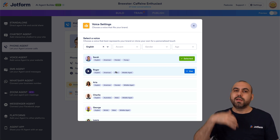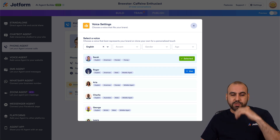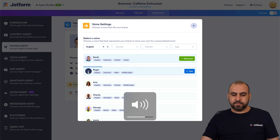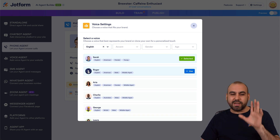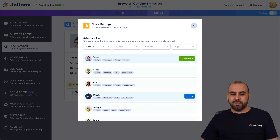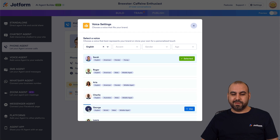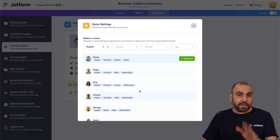You get to test these voices before you implement them. For example, let me test out Roger — 'JotForm AI agents are powerful tools that handle tasks like answering questions...' Now let's see Aria — 'JotForm AI agents are powerful tools that handle tasks like...' Just an idea — test these out and see what you like.